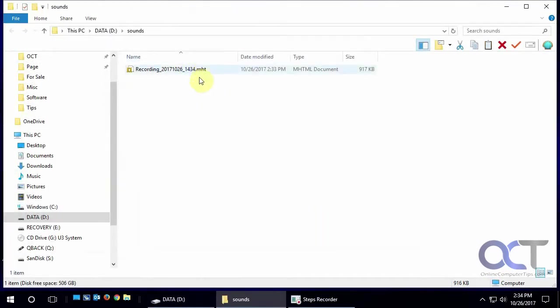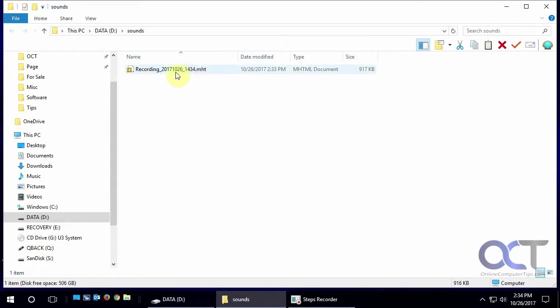And so now this is an MHT file which will be used to open the slideshow here, or actually the recording if you want to call it that. This will open with a web browser.